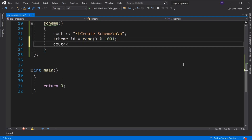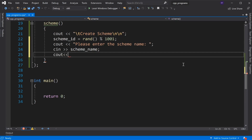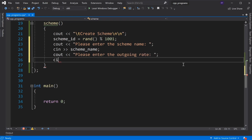Then we display a message: 'Please enter Scheme name', and use cin to input the scheme name. Then display 'Please enter the outgoing rate' and read the outgoing rate.